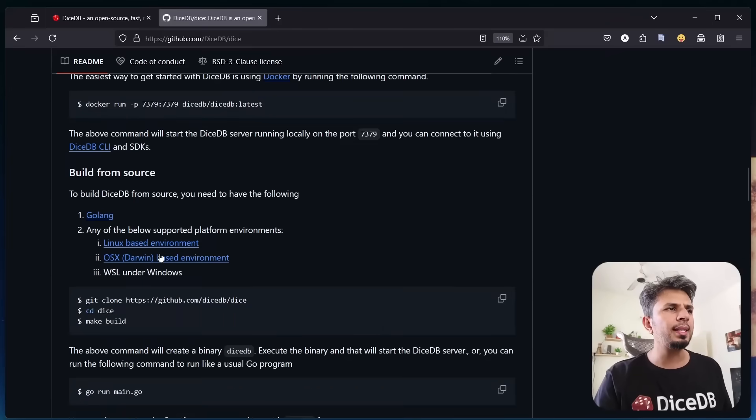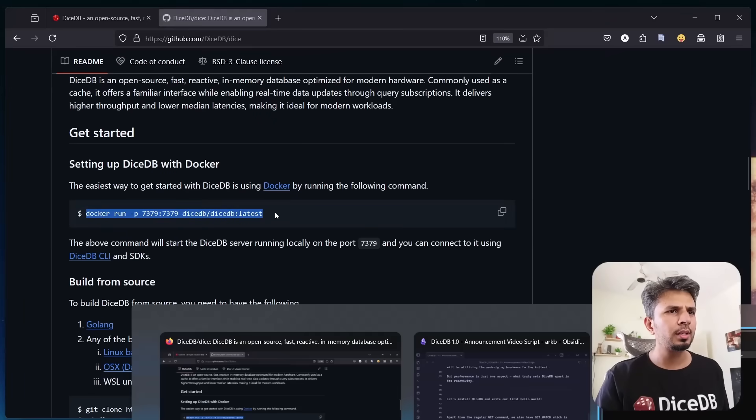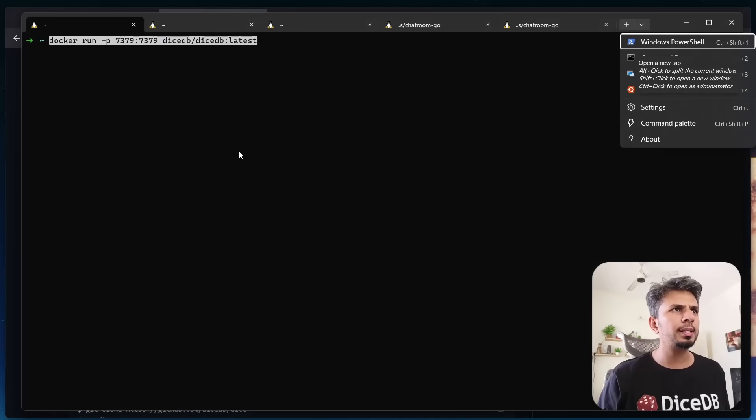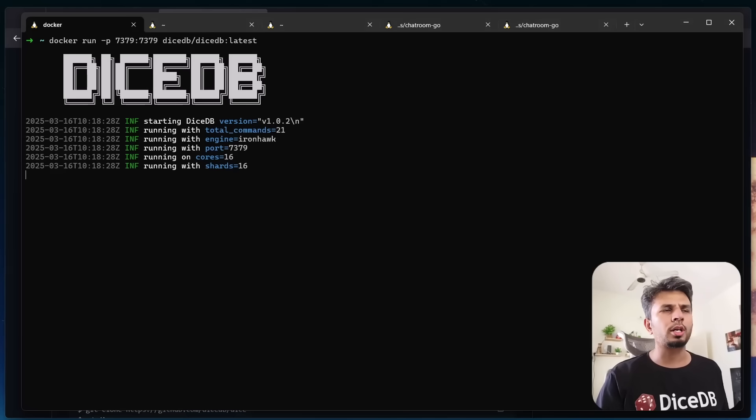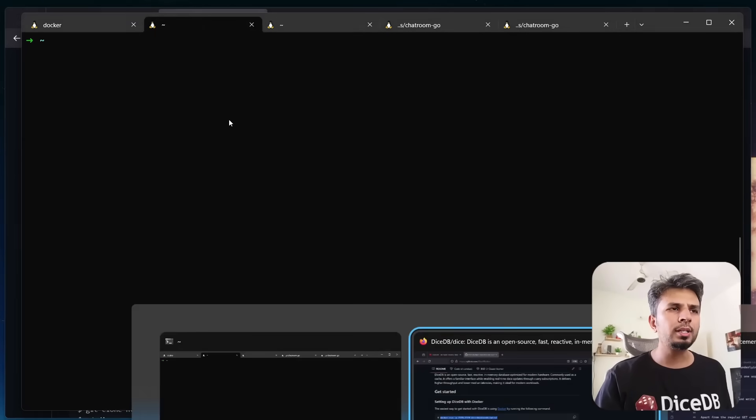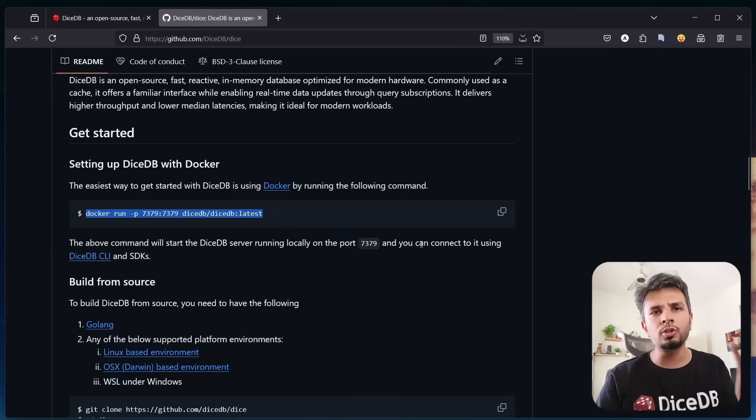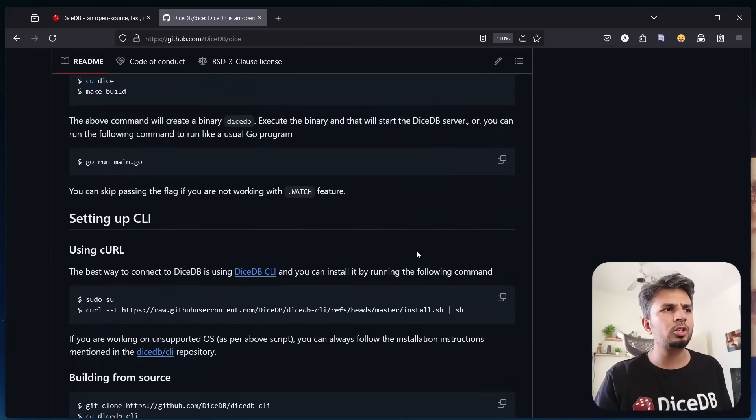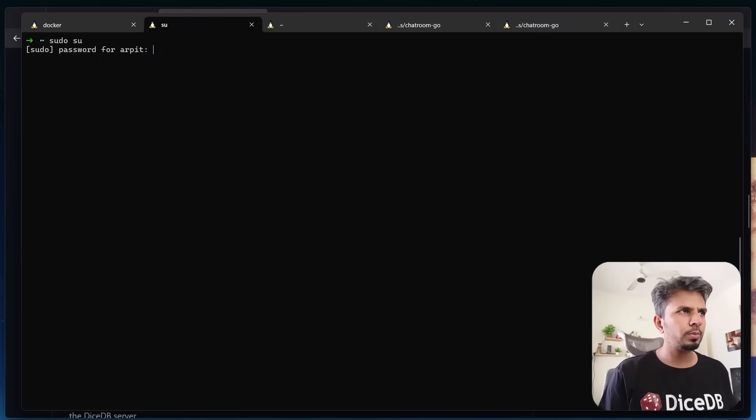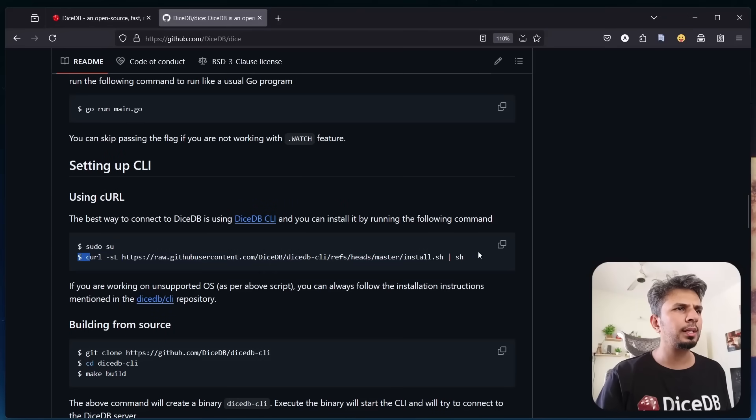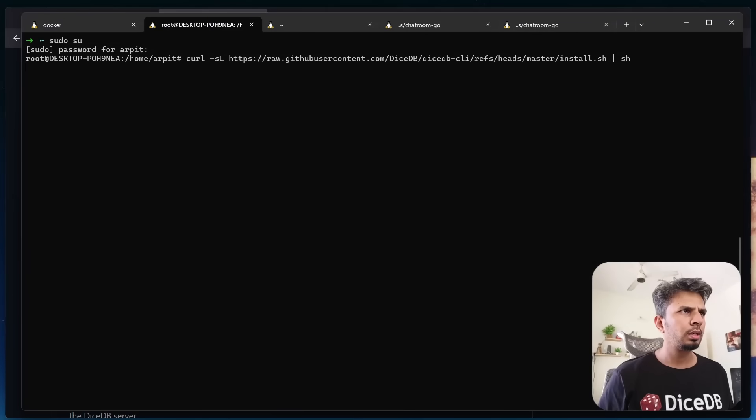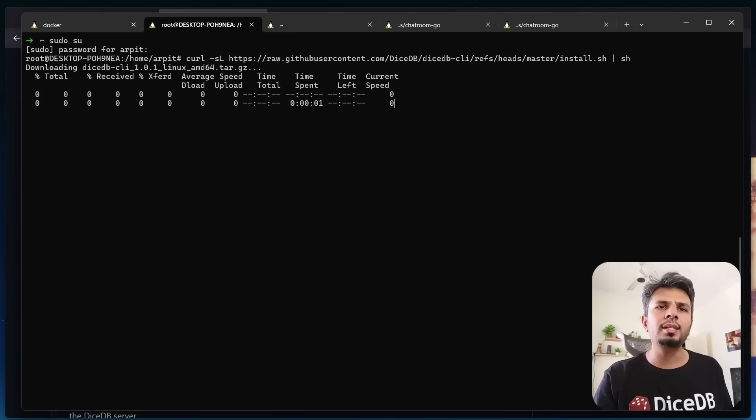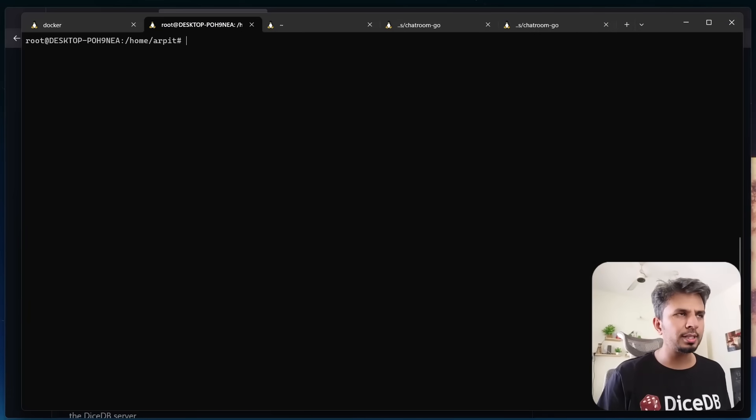In that you'll find the Docker command to run. I'll copy paste this and it essentially starts my Docker container. Now I can install DiceDB CLI. For you to interact with DiceDB, you need to install DiceDB CLI, which you can do with these two simple commands. Once that's done, I copy paste this curl command and run it.